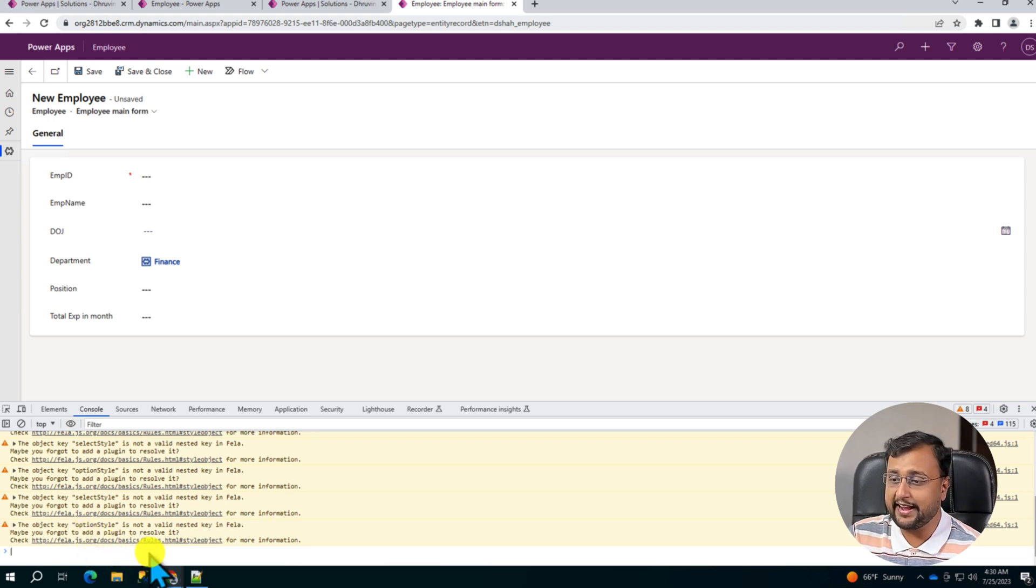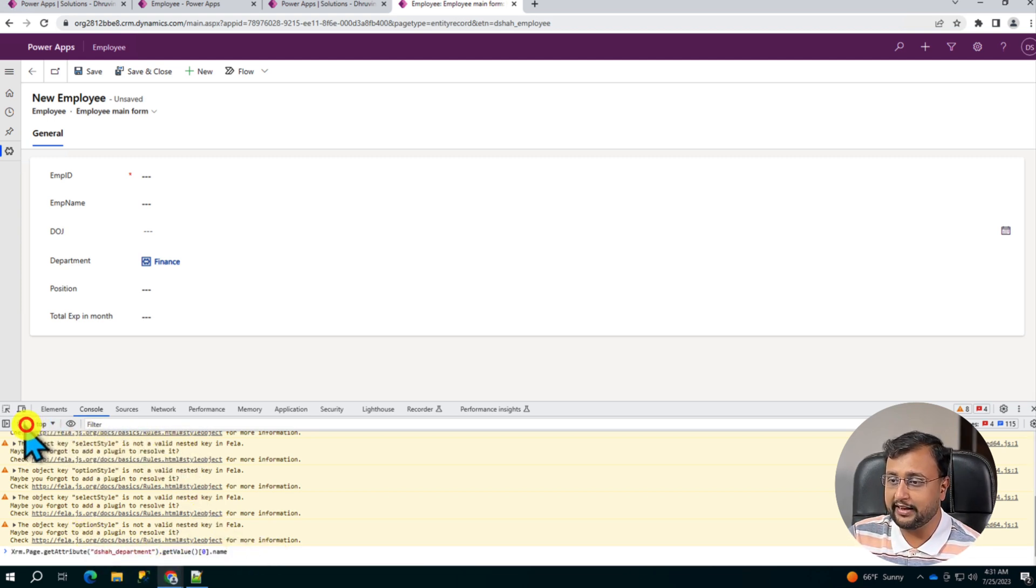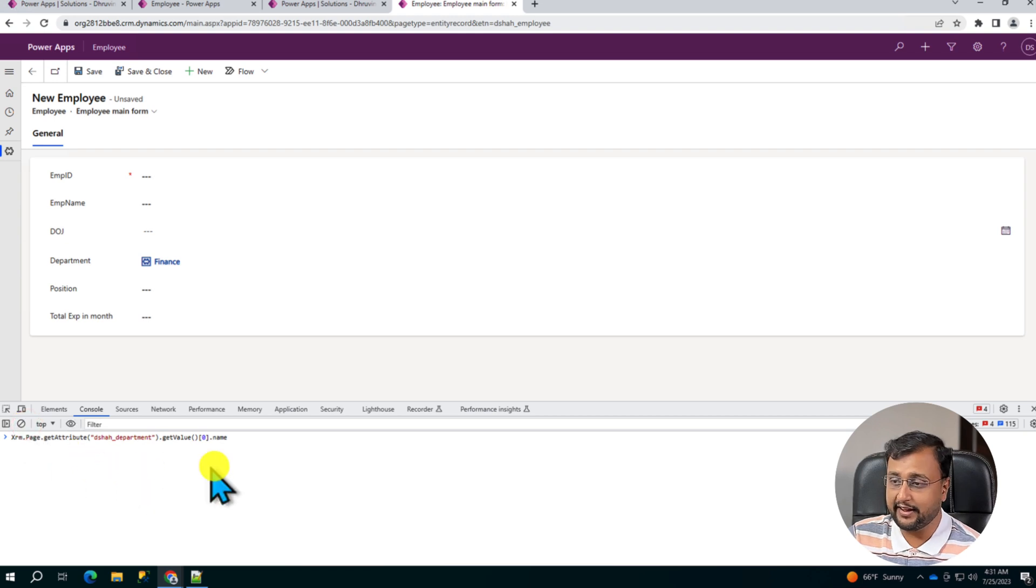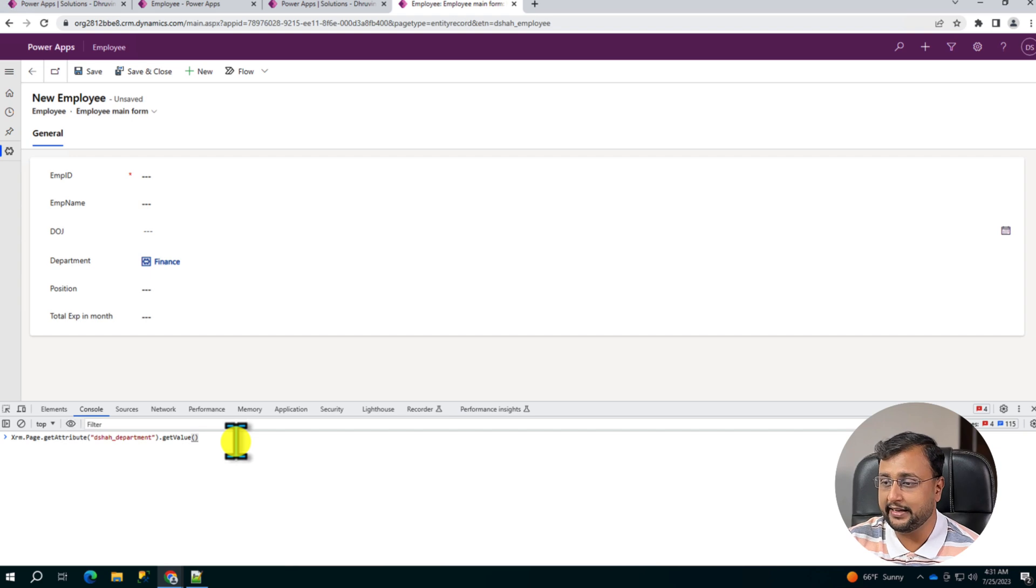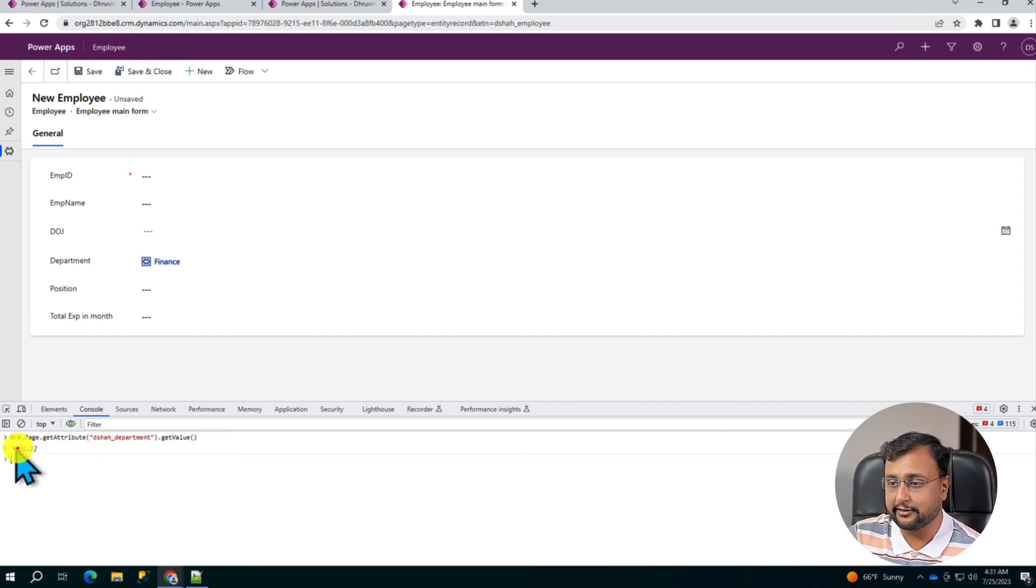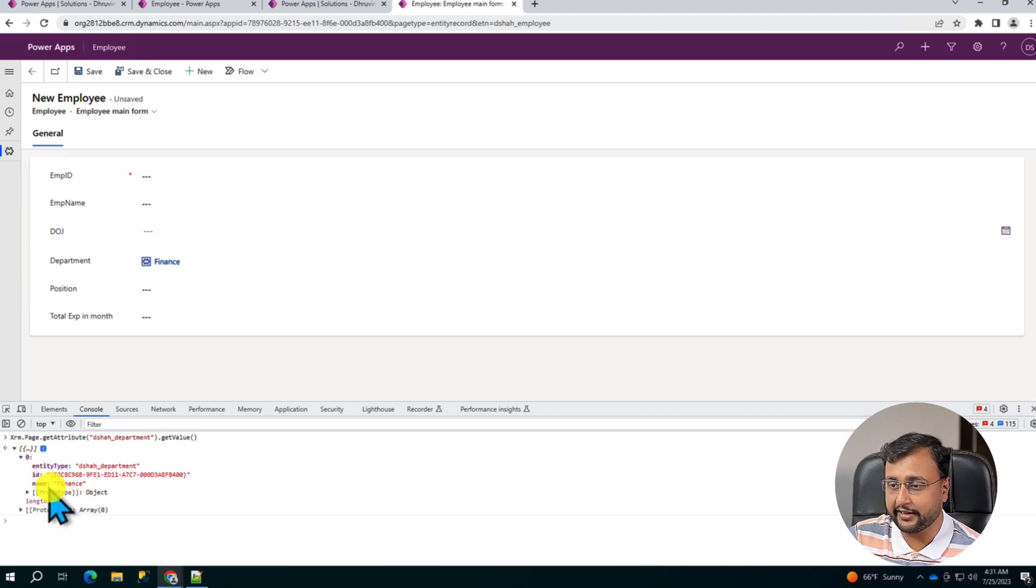And this is how you can do the debugging as well for yourself. So let's say if I don't know what I am getting in getValue. So what I can do is I can simply enter that. It is giving you this whole object and from the zeroth element you are getting this name.